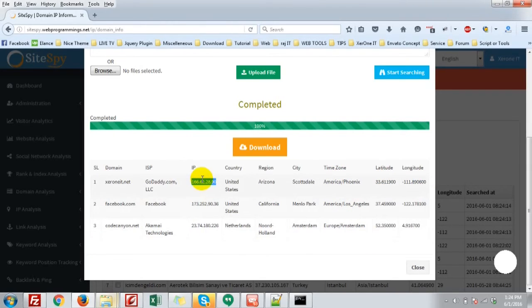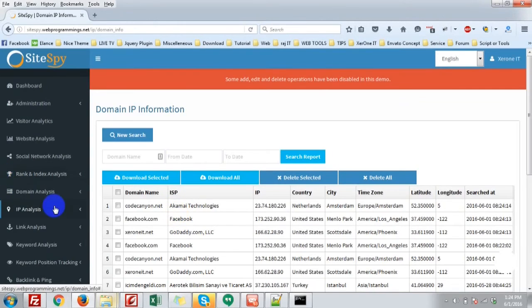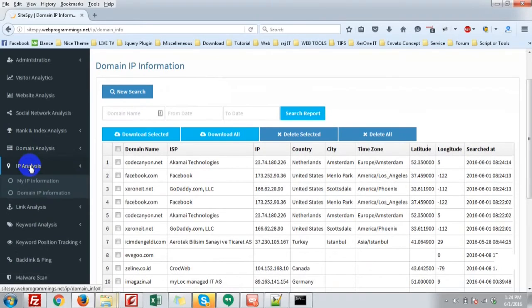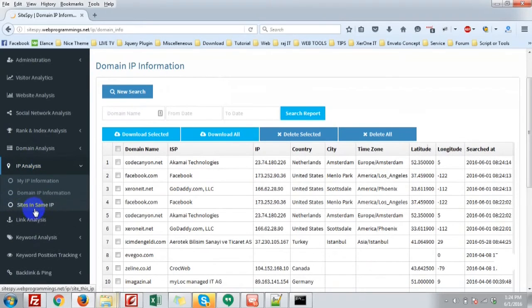Just copy the IP address for the next feature, that is site in same IP.